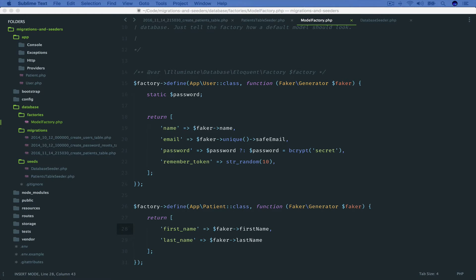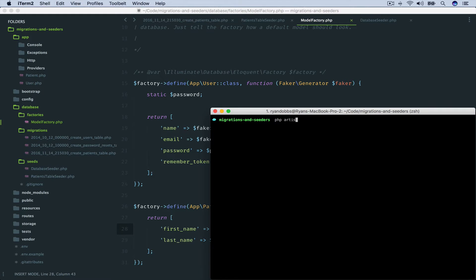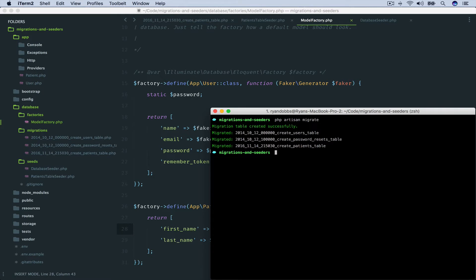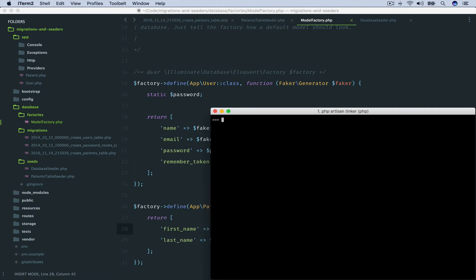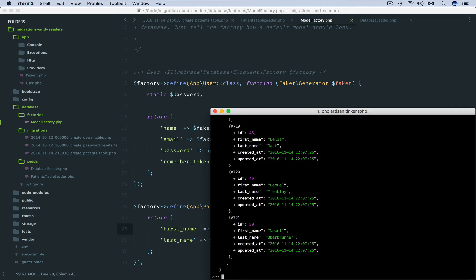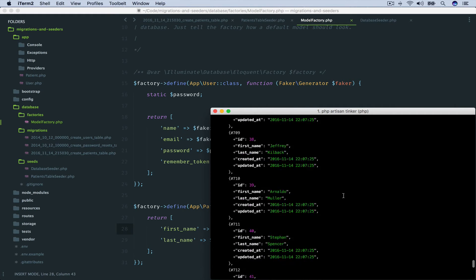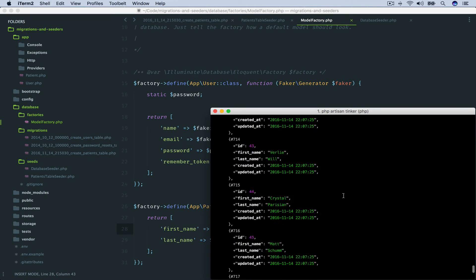With those steps complete, let's migrate the database. We'll run php artisan migrate. With our patients table migrated, we can seed the database by running php artisan db:seed. Let's run php artisan tinker and take a look. By saying DB::table('patients')->get(), we are using the Laravel query builder syntax, and as you can see, it returns all of the records seeded to our database. So we now have 50 patients.